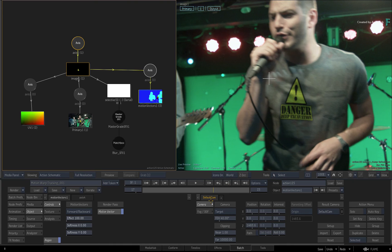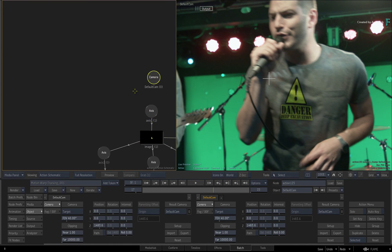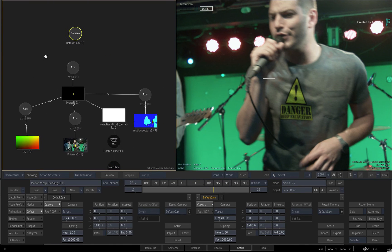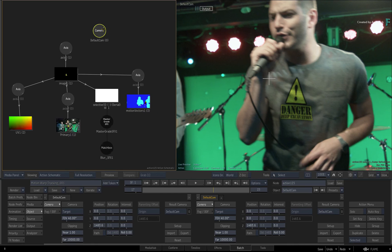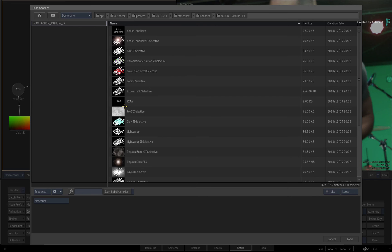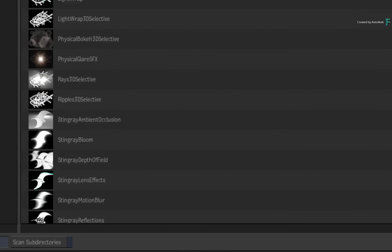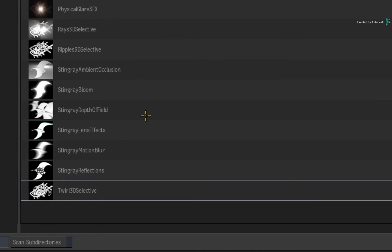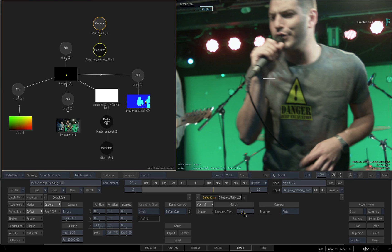Instead, locate the camera in the Action Schematic. To add the motion blur, call up the contextual menu and choose to add a camera FX. Now adjust the exposure time very slightly to help sell the shot.